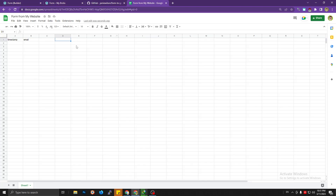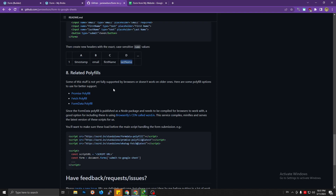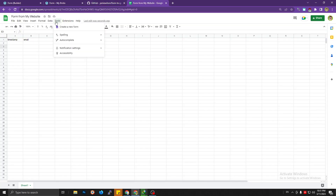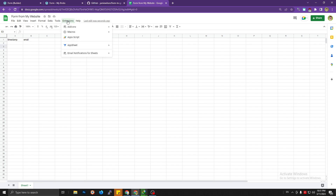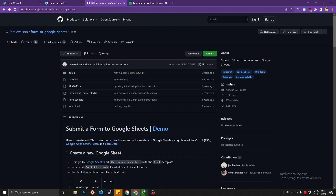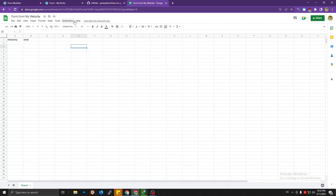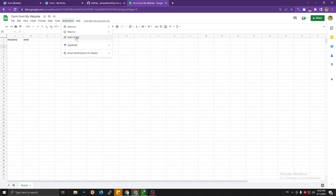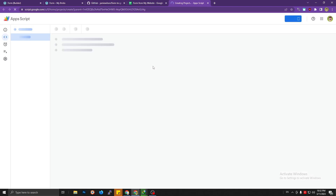After that, go to the script editor. In the tutorial it says 'Tools > Script Editor', but it's actually under Extensions now. The menu has changed — I think this tutorial is about six years old. Go to Extensions > Apps Script and click that.